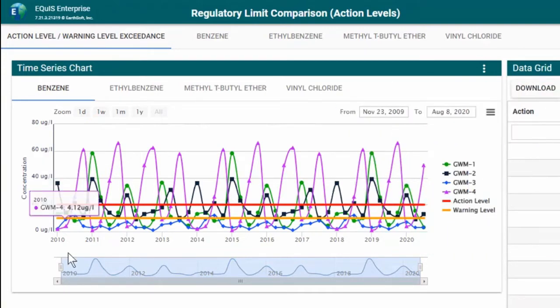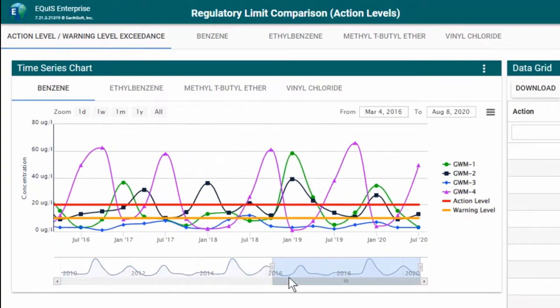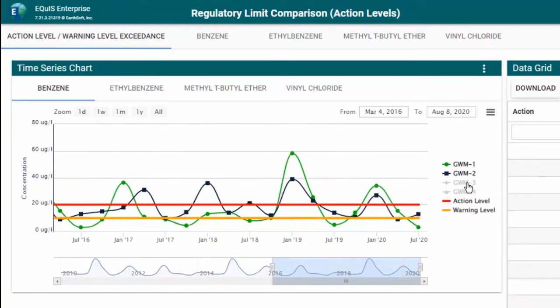I am able to interact with the time series chart to narrow the timeline and turn on and off site-specific data.